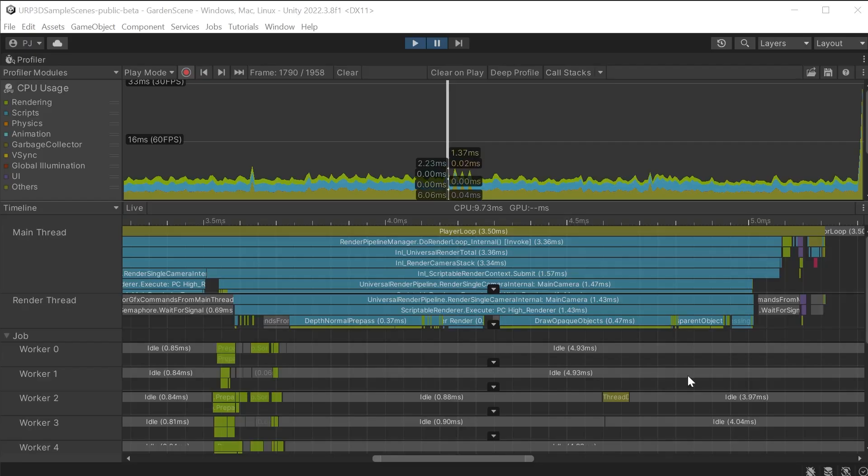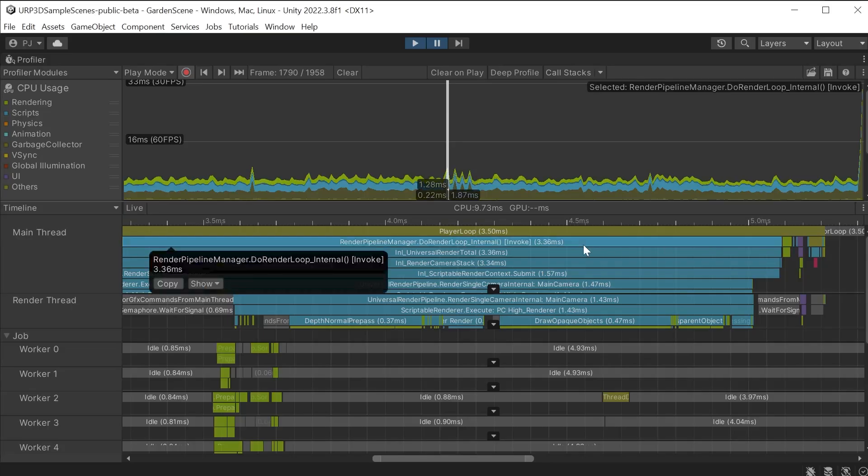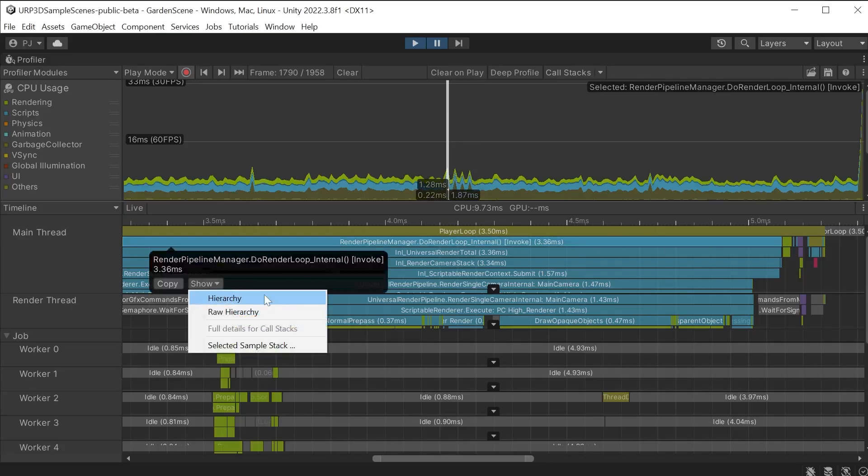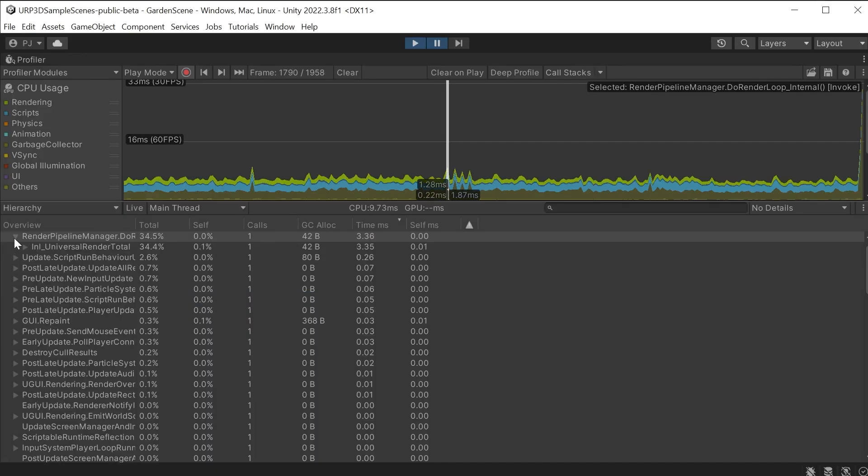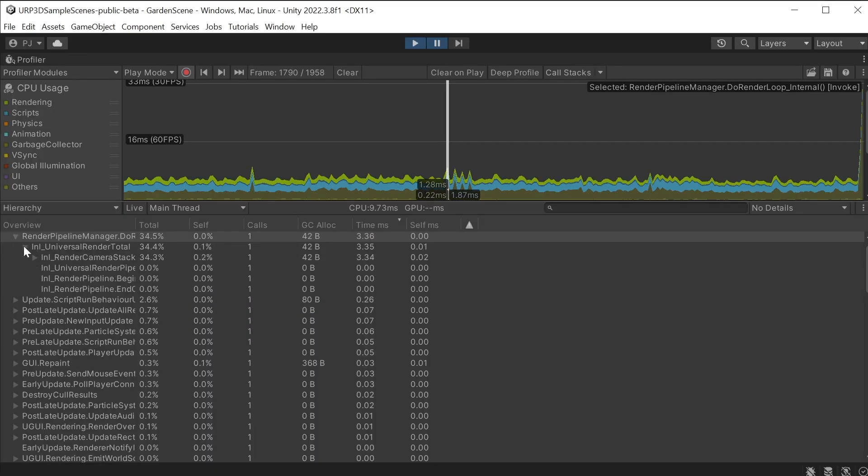We can click on the profile marker and choose to show in hierarchy. This moves us over to the table based hierarchy where it presents each process in the parent child structure. This process took 34.5% of the entire frame time to complete.